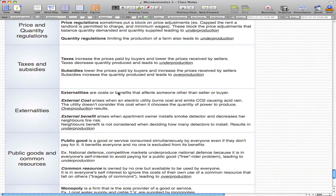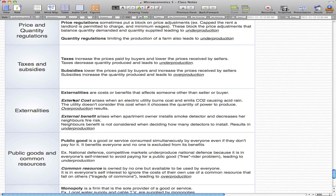Externalities are costs or benefits that affect someone other than the seller or buyer. External costs arise when, for example, an electric utility burns coal and emits CO2, causing acid rain. The utility doesn't consider this a cost when choosing how much power to produce, so they produce more and more, causing overproduction.